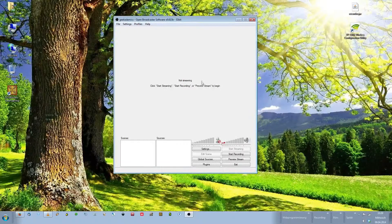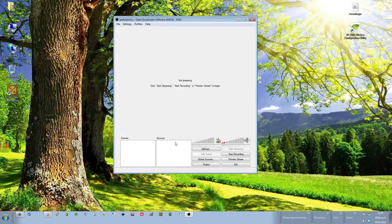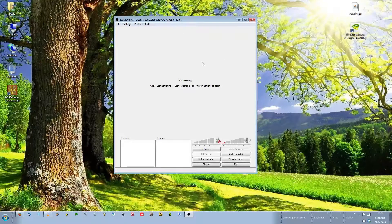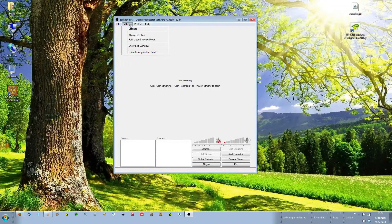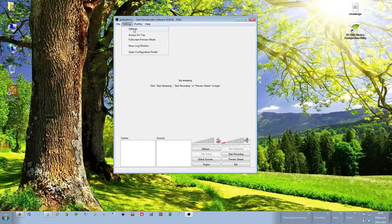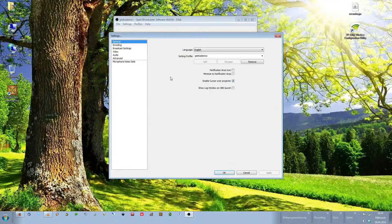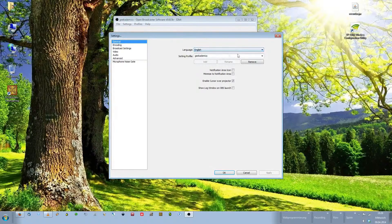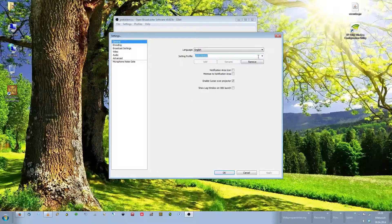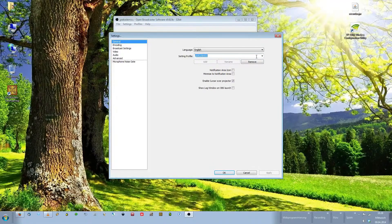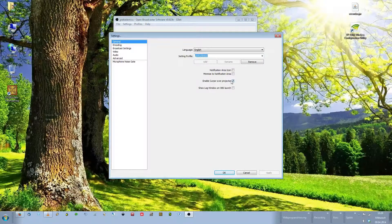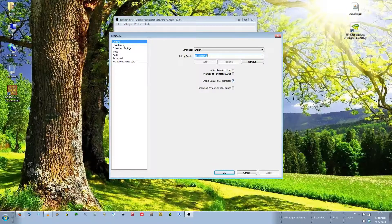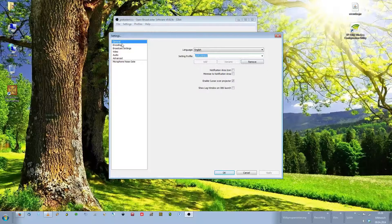When you're done installing OBS and you run the program it should look something like this. The first thing we need to do is to set up our proper settings. To do this click on settings to the top, choose settings. In the general section you can choose your language and you can set up a profile. I recommend you doing this because then you can save your streaming scenes and everything. You should check this box, enable cursor over projector. And then you're done in the general section.